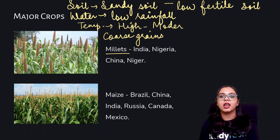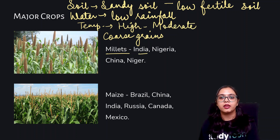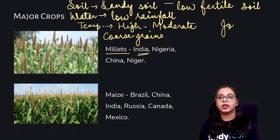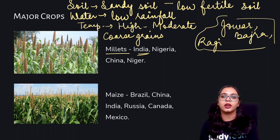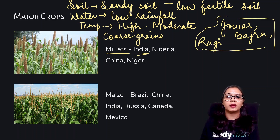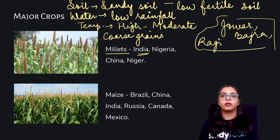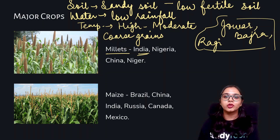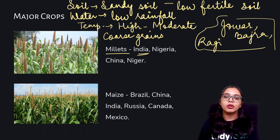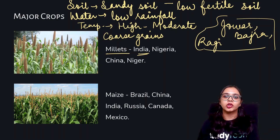The different kinds of millets grown in India — since India is also a leading producer of millets — are Jowar, Bajra, and Ragi. The conditions required are sandy, low-fertile soil, low rainfall, and high to moderate temperature. The important countries that grow millets are India, Nigeria, and China.